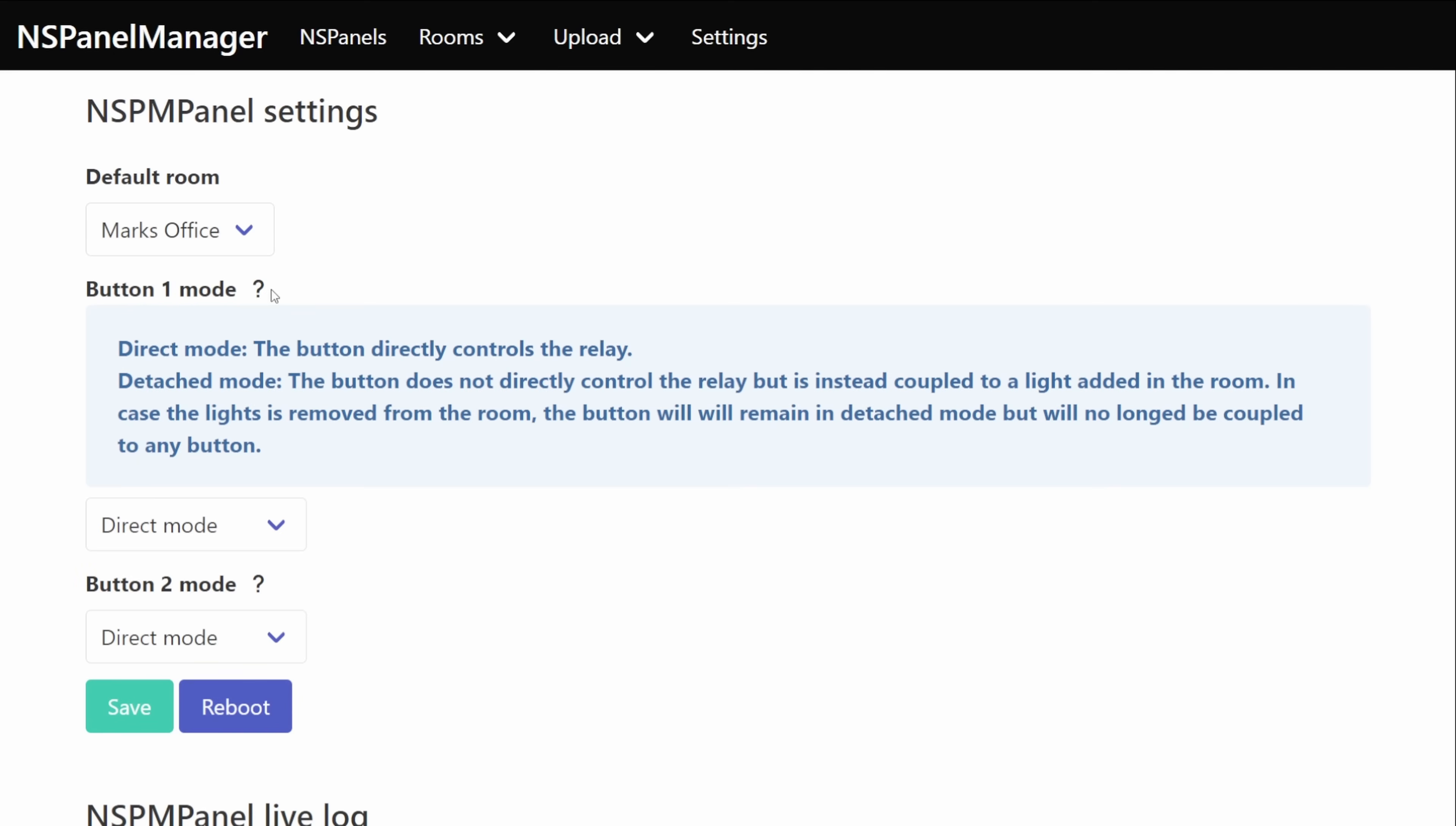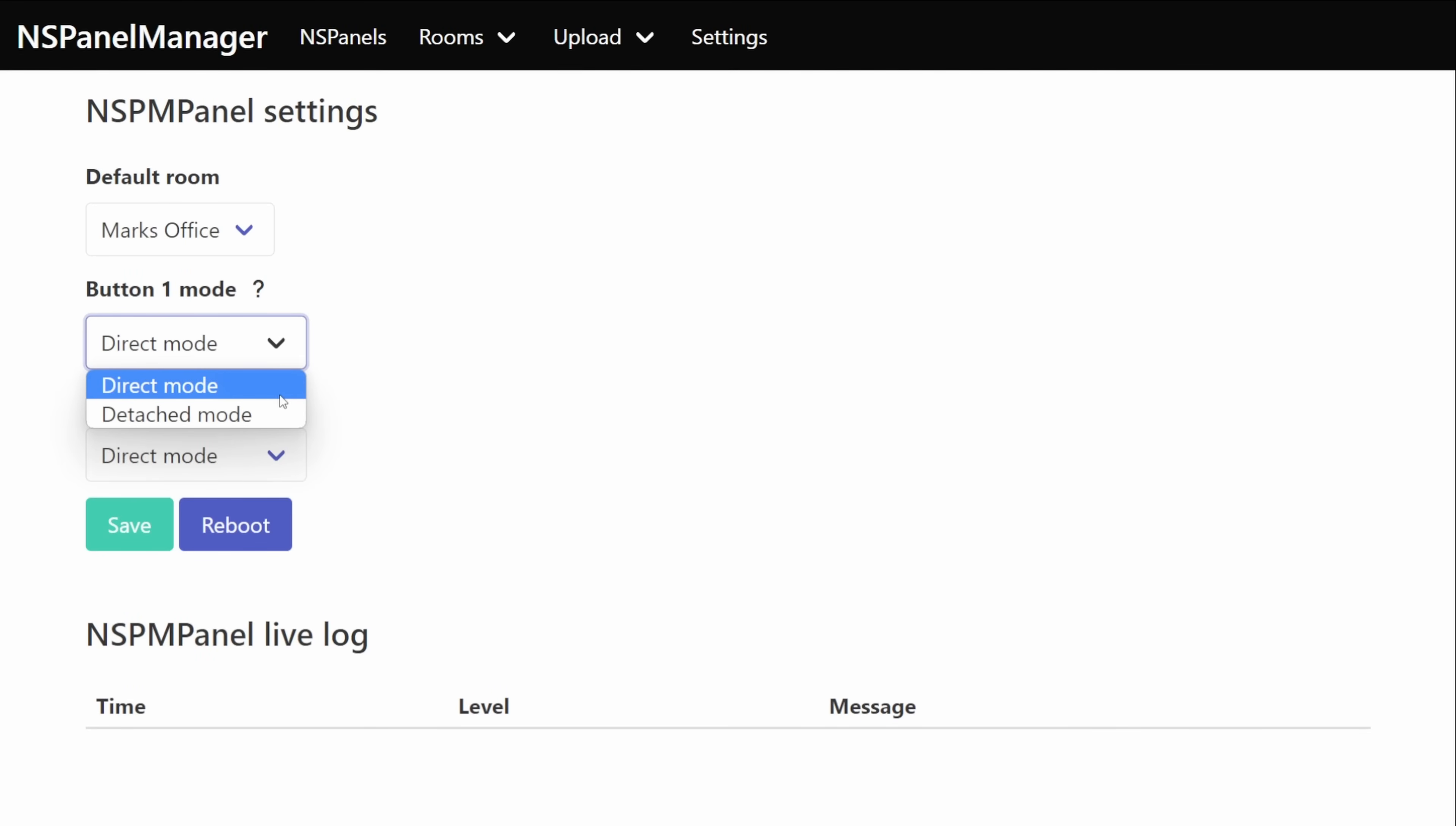With the panel manager you've got two different options for the buttons. You've got the first mode which is the default one which is direct mode. In direct mode whenever you press any of those buttons it's going to trigger whichever relay it's connected to. The second mode then is detached mode and in detached mode no matter which button you press it won't trigger any of those relays and the only way that you can trigger the relays is either programmatically or by switching it back to direct mode.